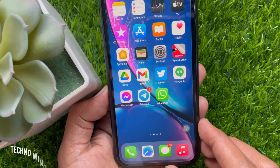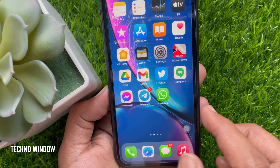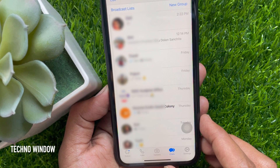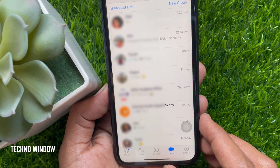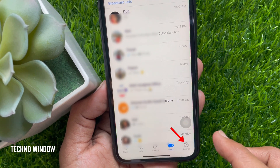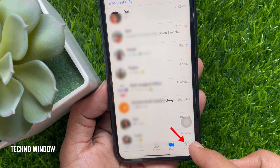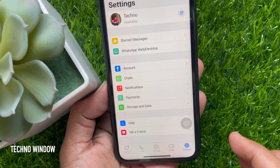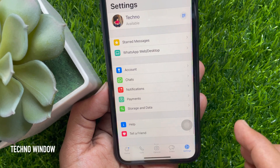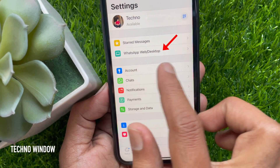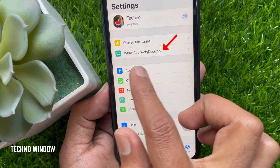First, open WhatsApp app on your iPhone. Tap Settings from the bottom right corner. Then tap WhatsApp web slash desktop.